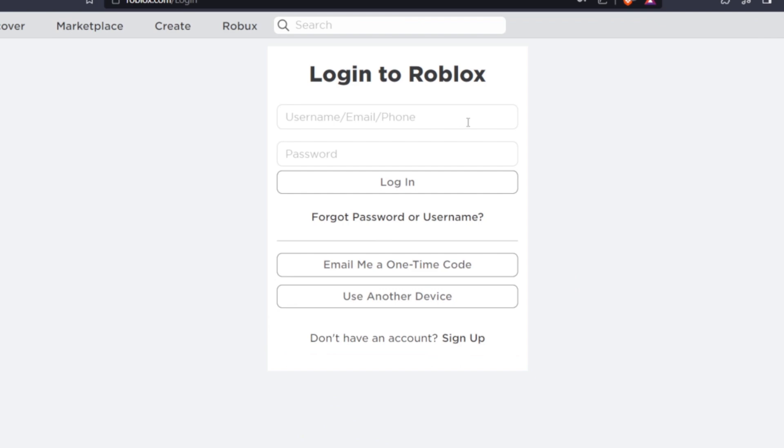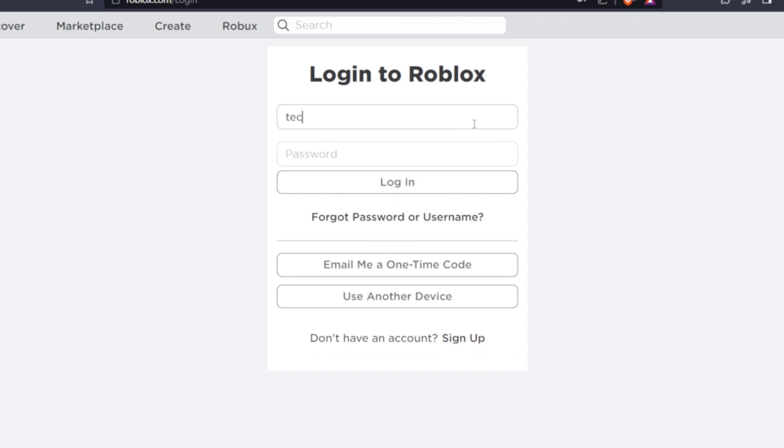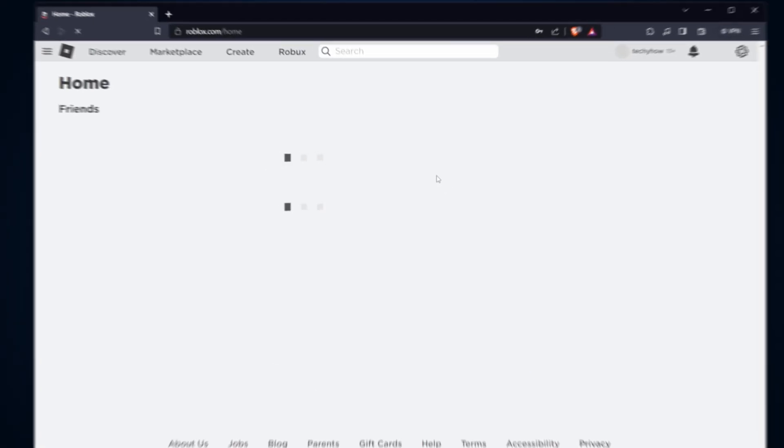Once you're back at the login screen, you can login to a different Roblox account. Enter the username and password of the account you want to switch to and click Login. Make sure you have the credentials for each of your accounts ready.